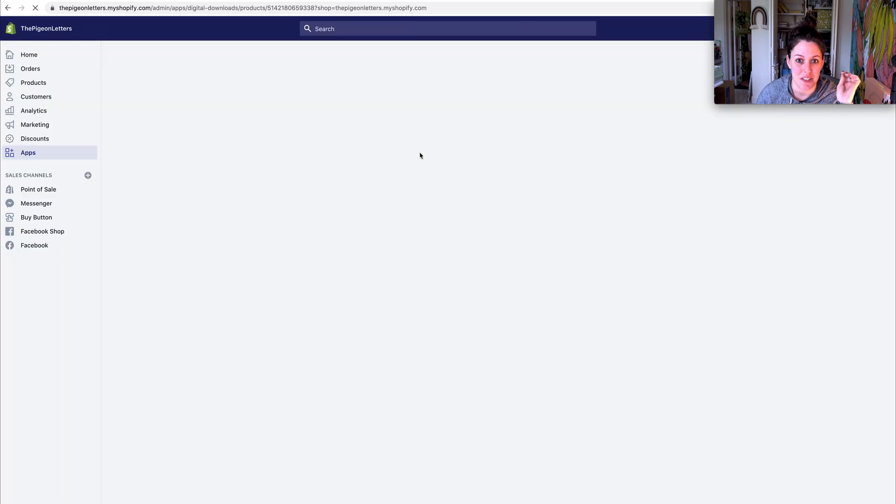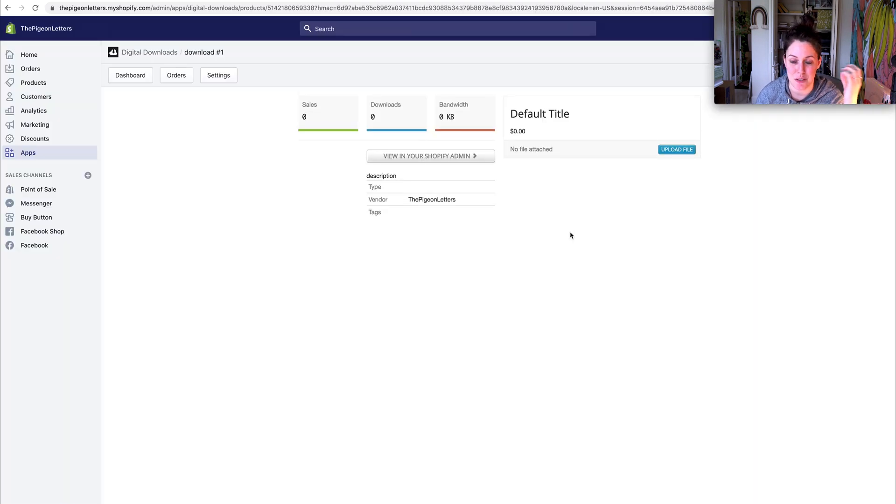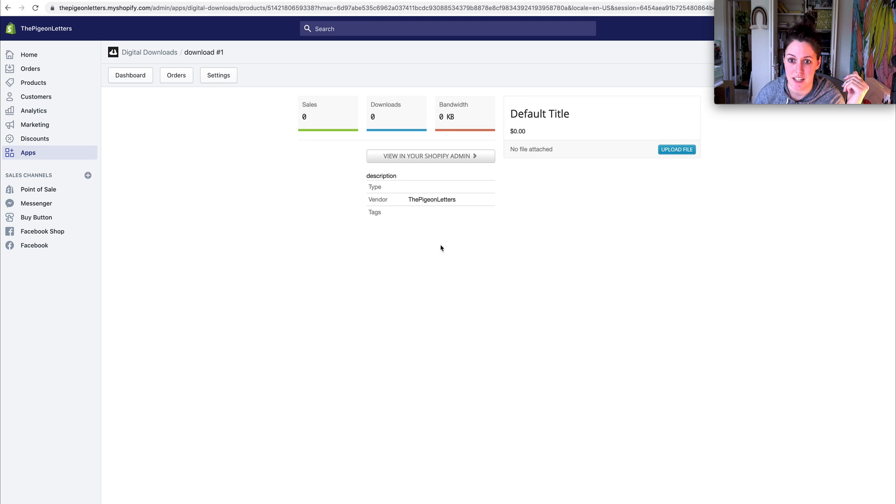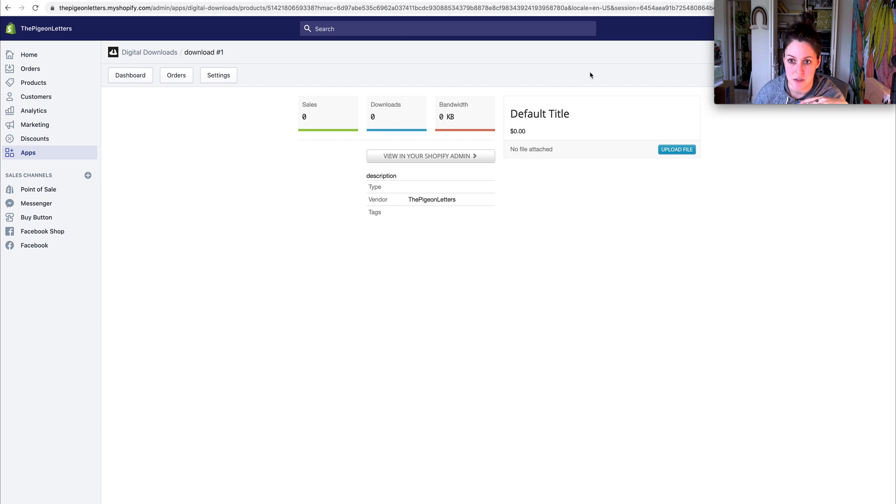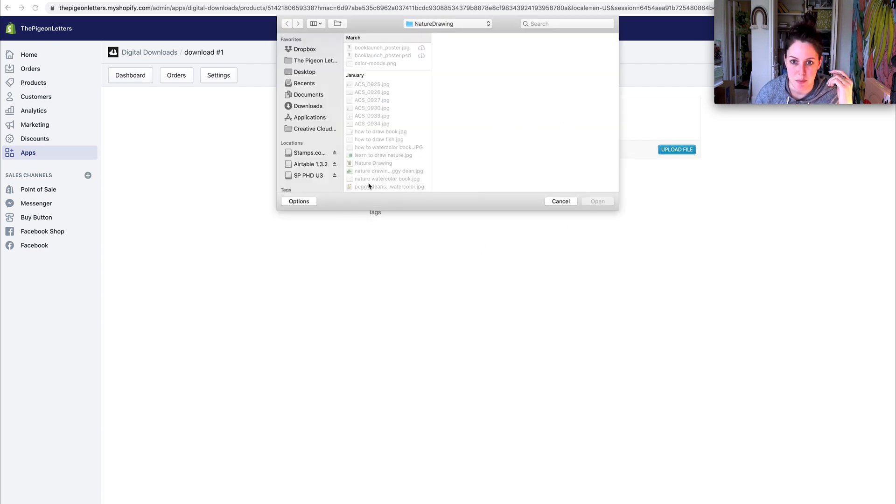This can be really confusing because you would think that it should be within the listing, but it's not because it's the app. This is the digital downloads app and this is where you are going to upload. So it is kind of a separate thing.